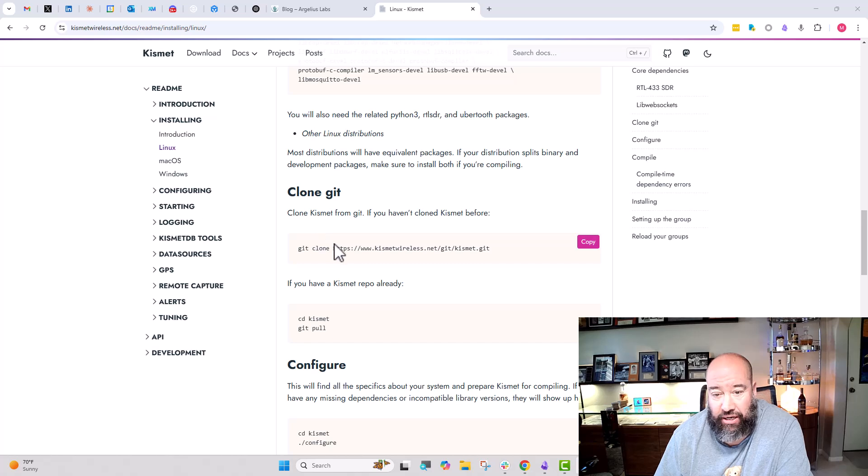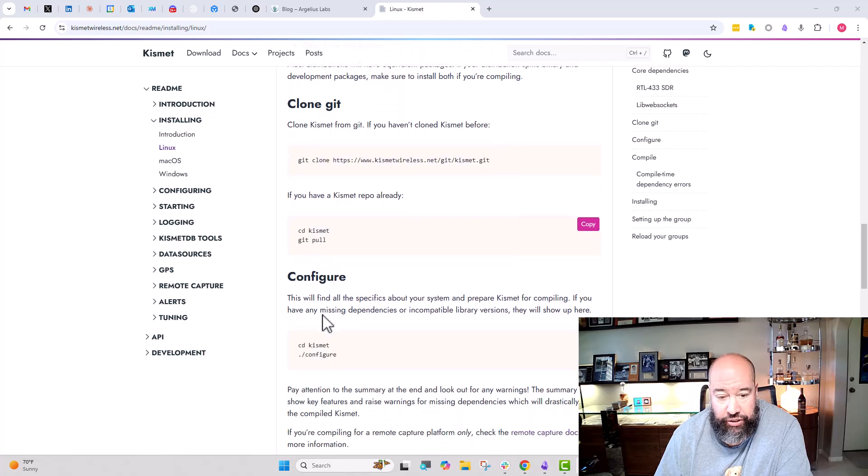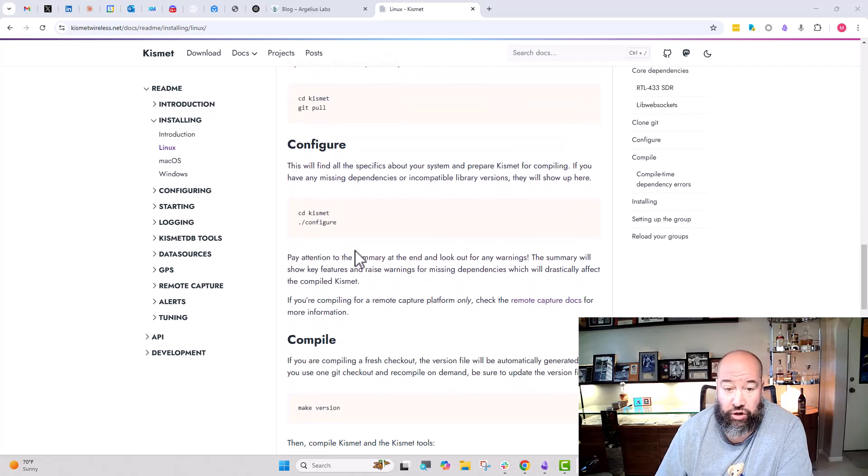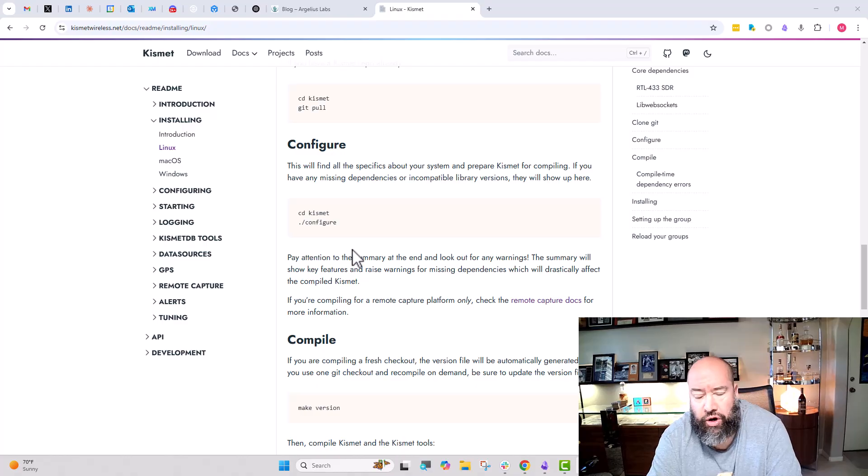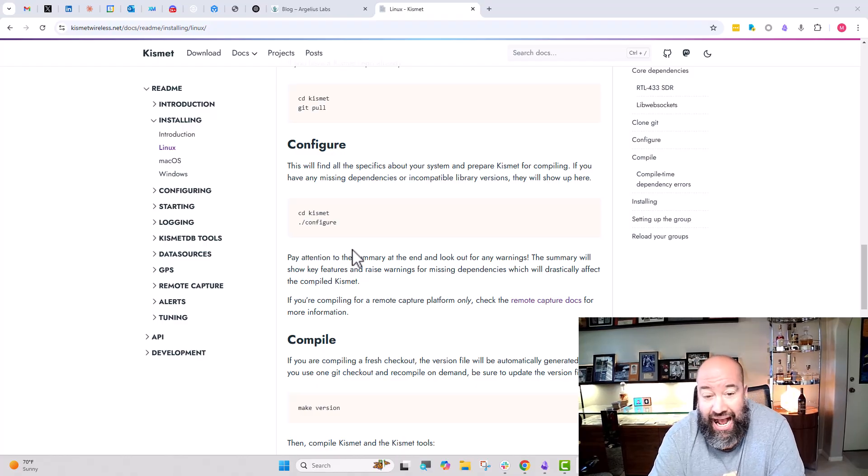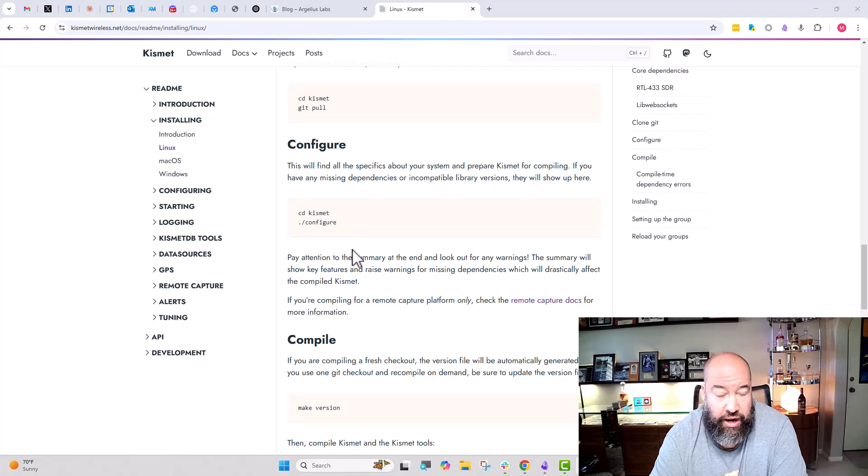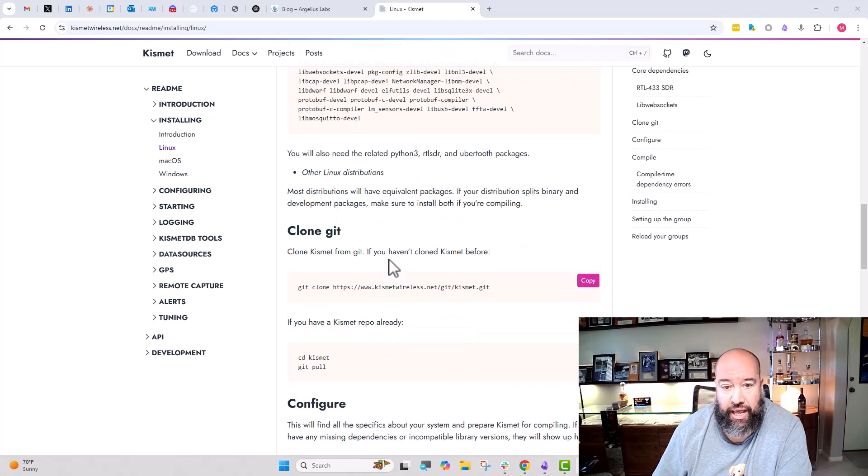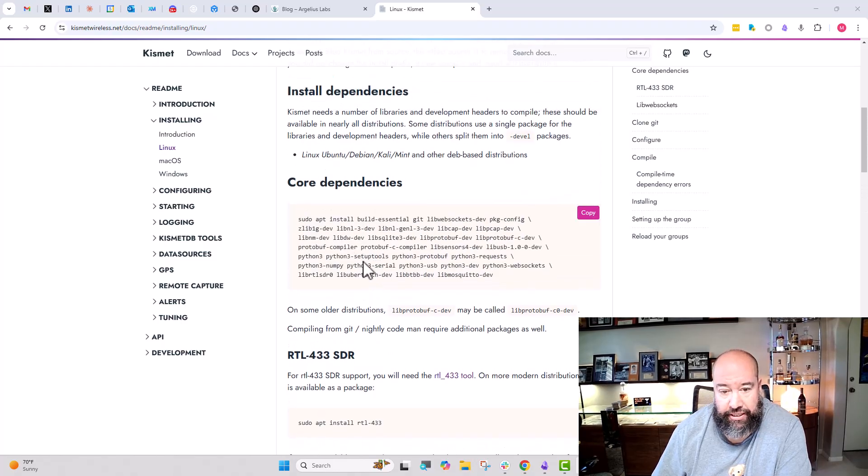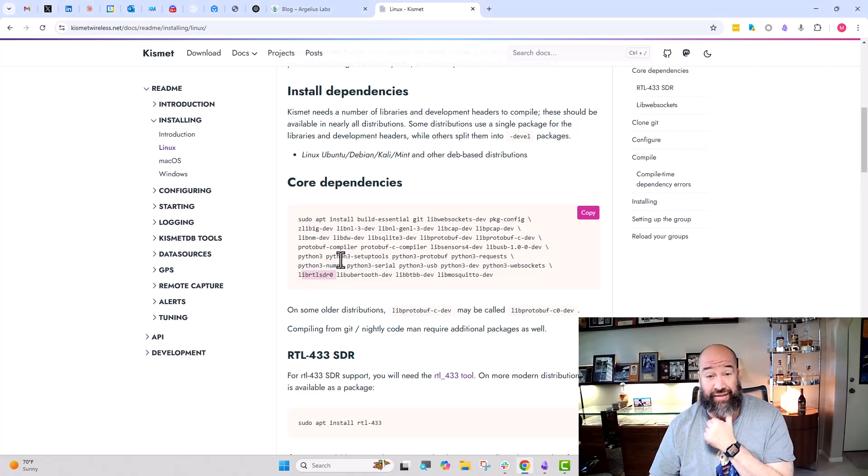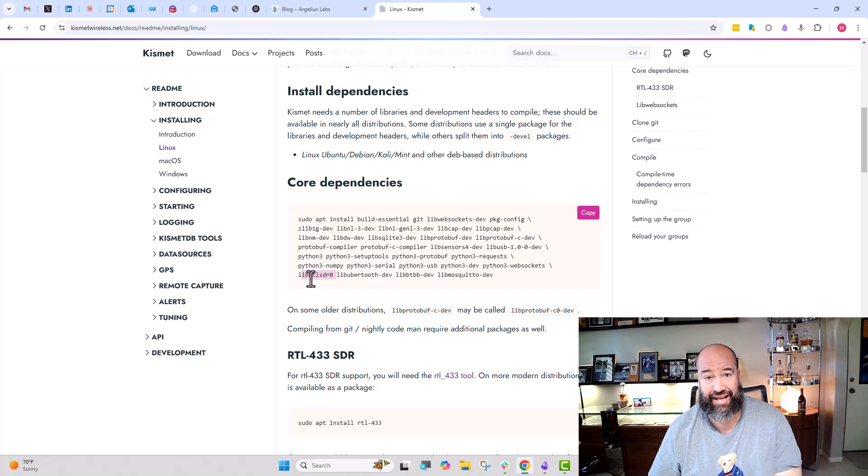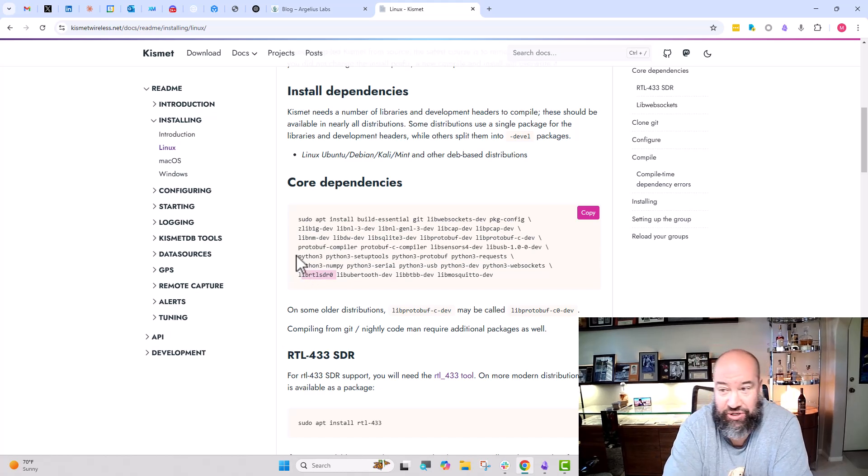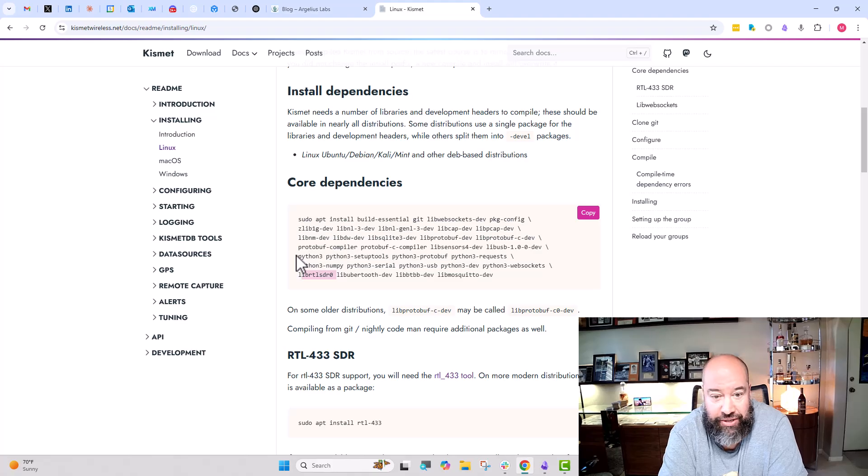What I did then is I did a git clone to clone it into a directory, CD into it, and ran ./configure to configure the code. At this point I ran into an error. The error was it was looking for a dependency that did not exist. It was looking for libRTLSDR. As you see down here, we have libRTLSDR0, but it's not the exact thing it was looking for. This just goes to show you how much things have changed from a couple years ago when I was originally working on this.